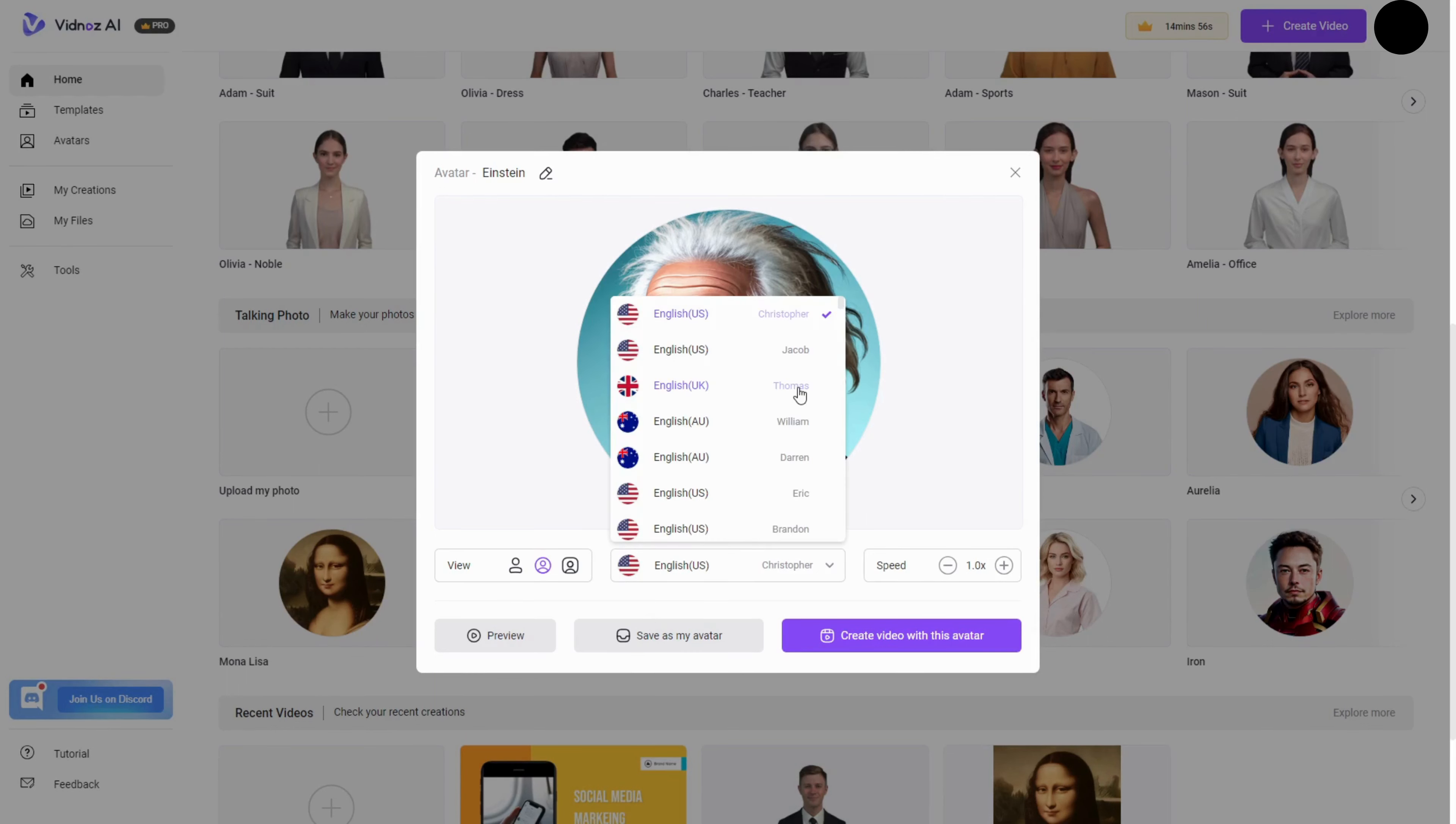How many voices does Vidnaz provide? Currently, they offer 100-plus voices with various accents and emotions.